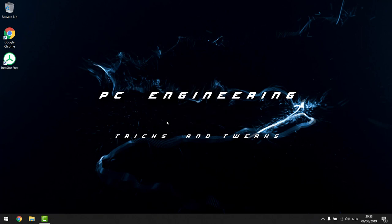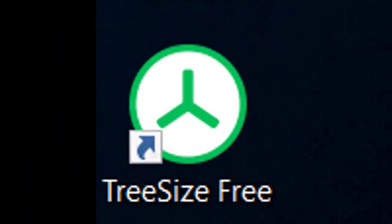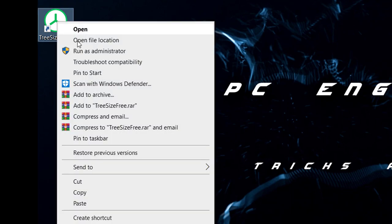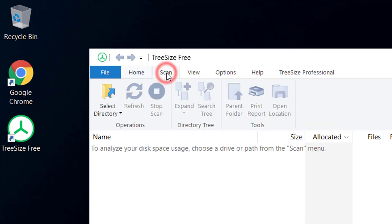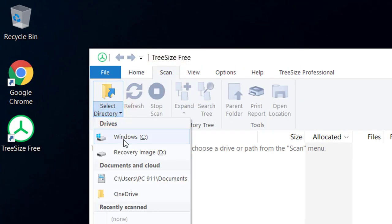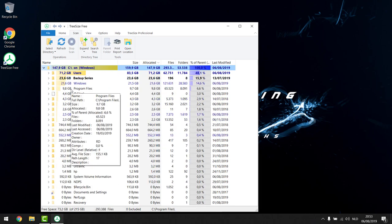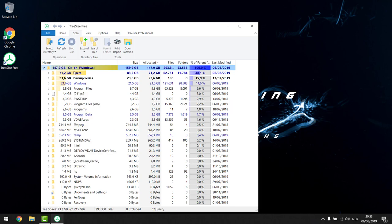Optionally, to clear even more space you can use a small program called TreeSize Free — something I use at my job, perfectly safe. I'll put the link in the description. Right-click the icon and press Run as Administrator. Click the Scan button, select directory, and choose the C drive. It will scan your computer to show where the most space is being used on your hard disk, displayed as a tree — most space on top, least on bottom.